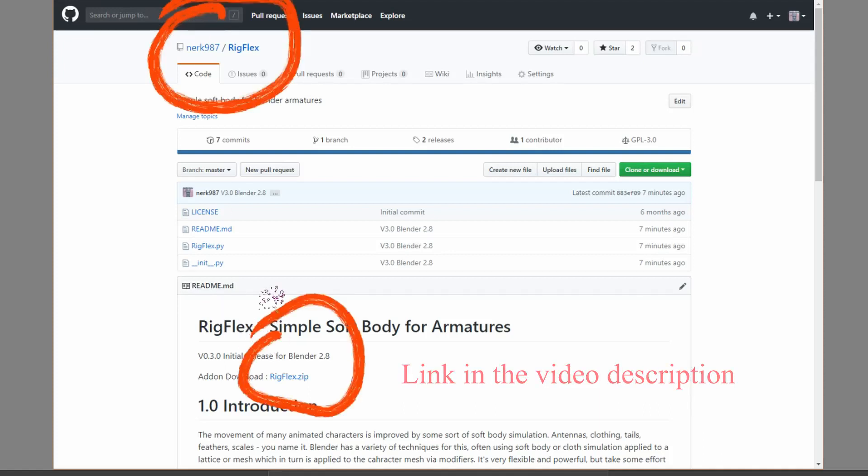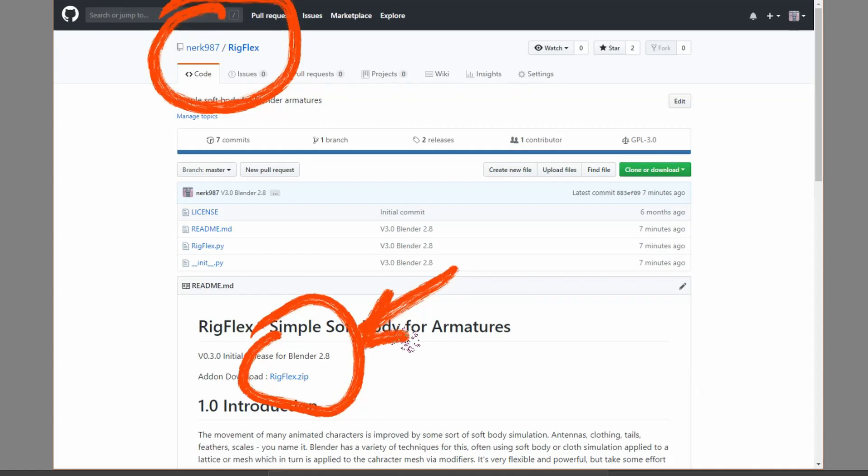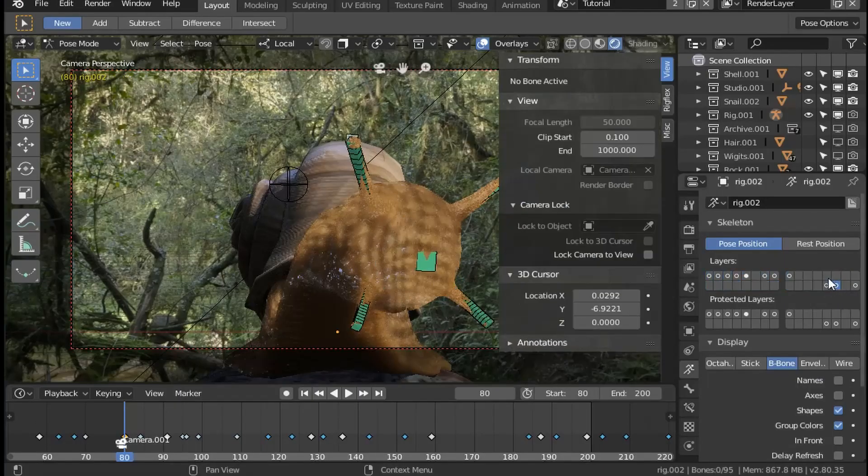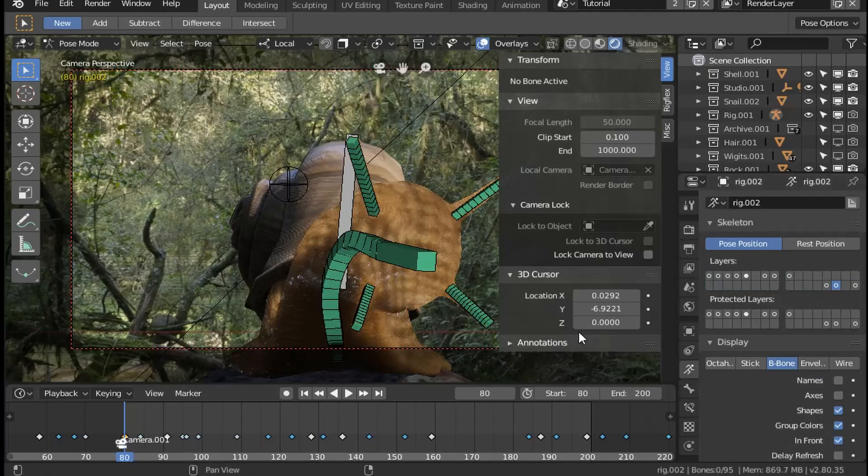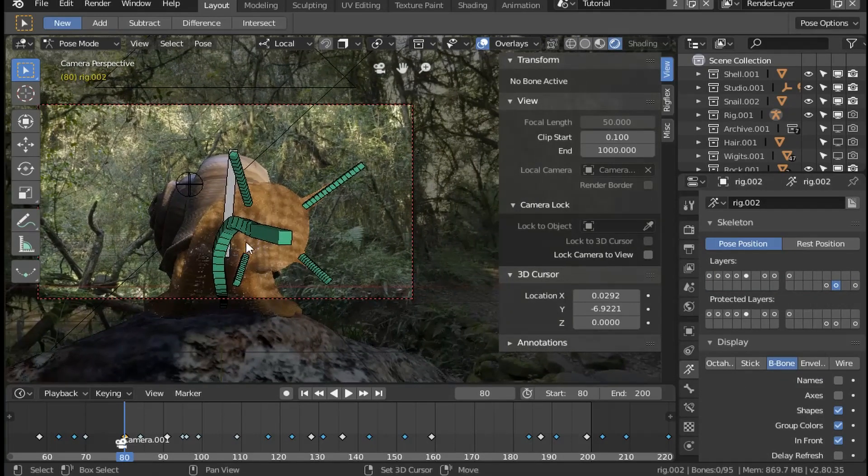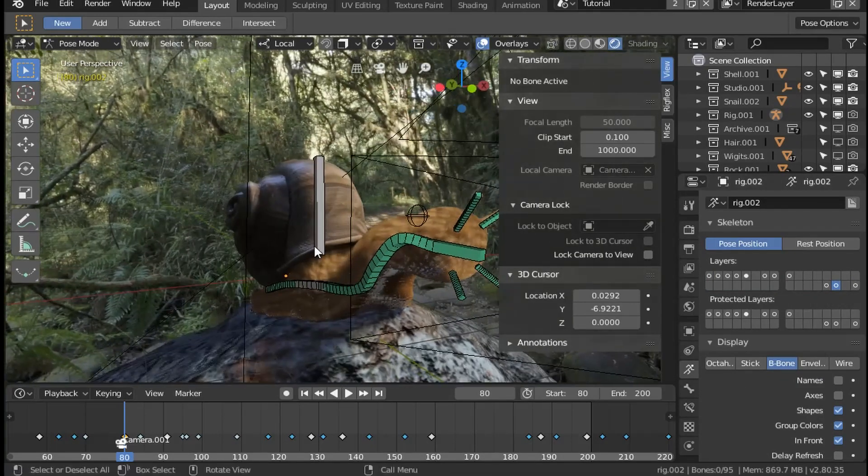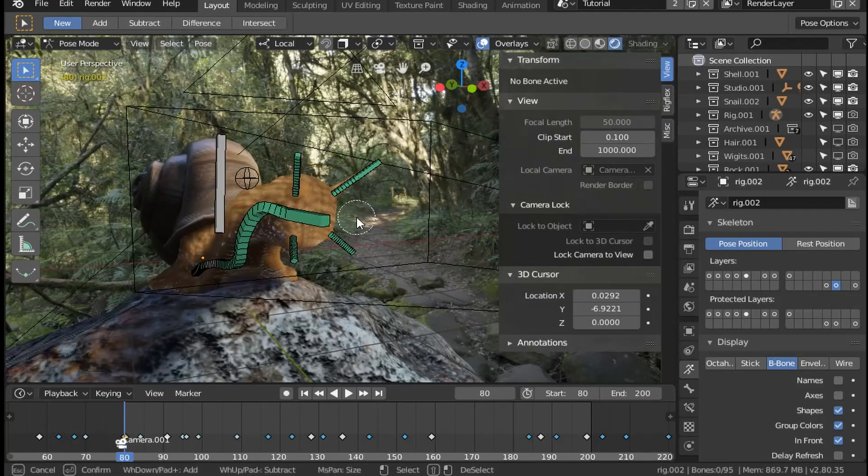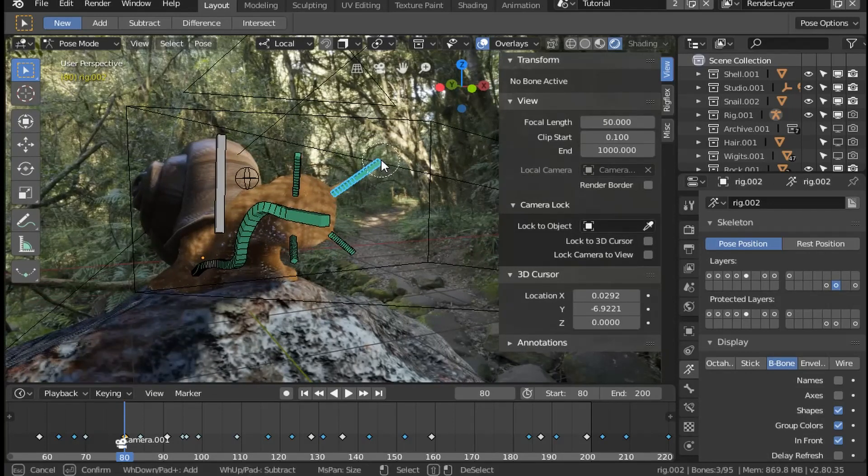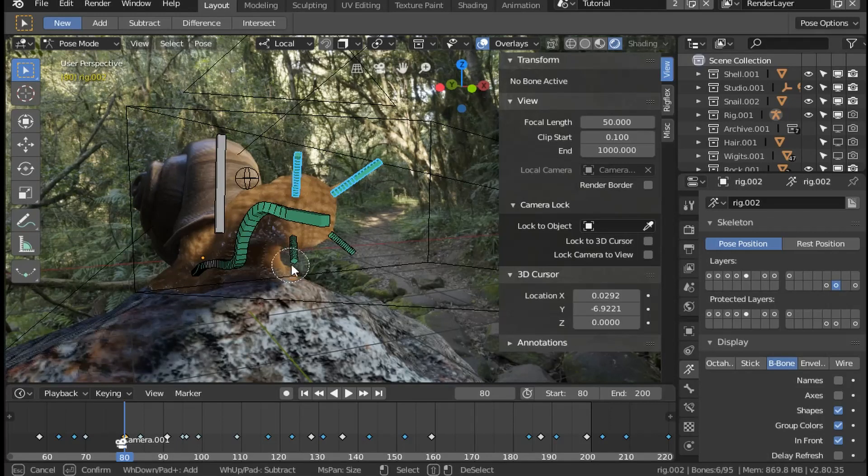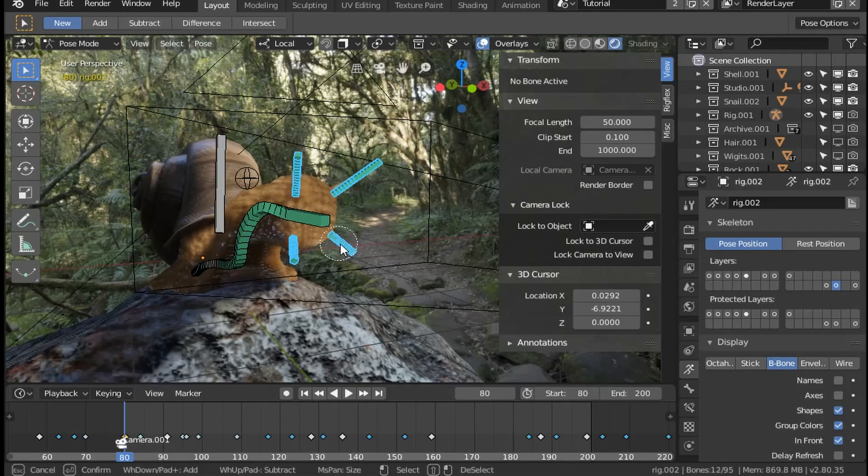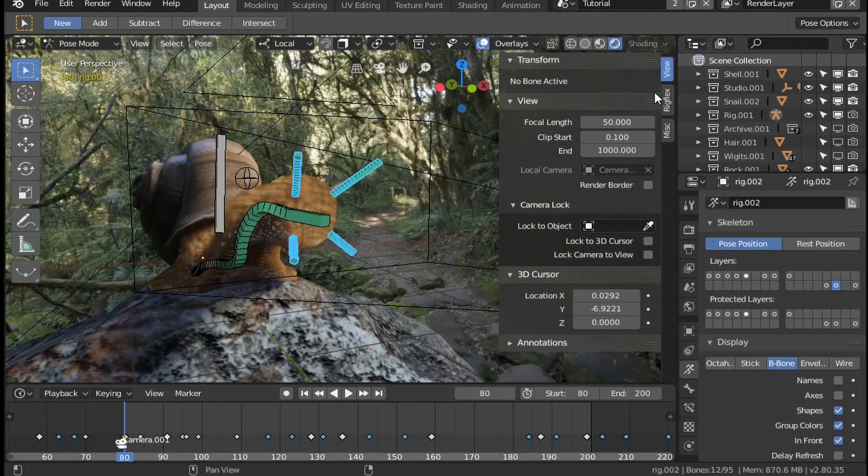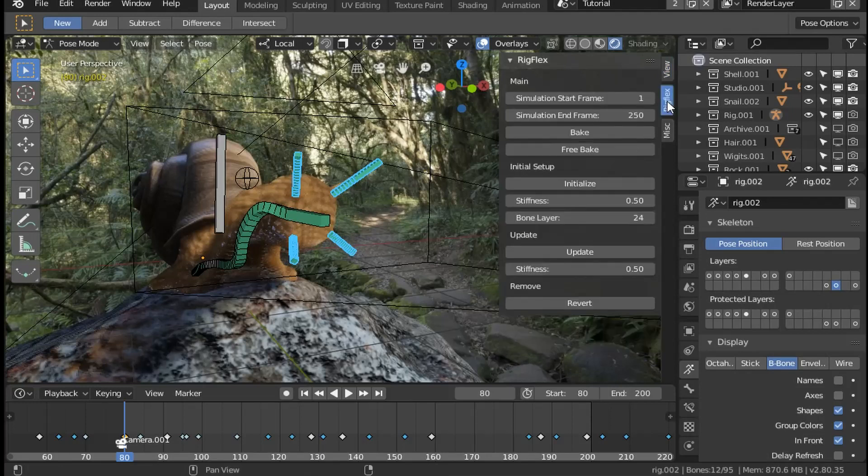First I'll display the deform bones in the rig. In rigify, this is layer 30, and I'll set them to be in front so that we can see them clearly. Then we'll select the bones which require the soft body simulation. From the tools panel I'll select the rig flex tab and use the initial setup.